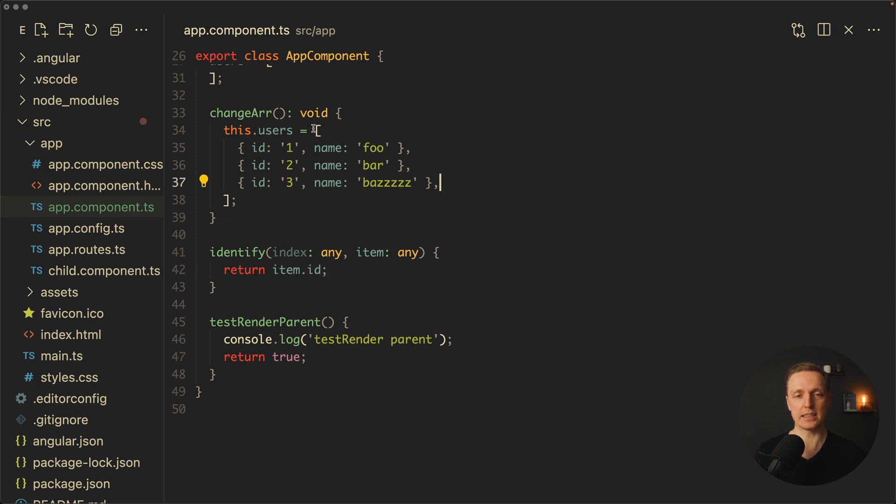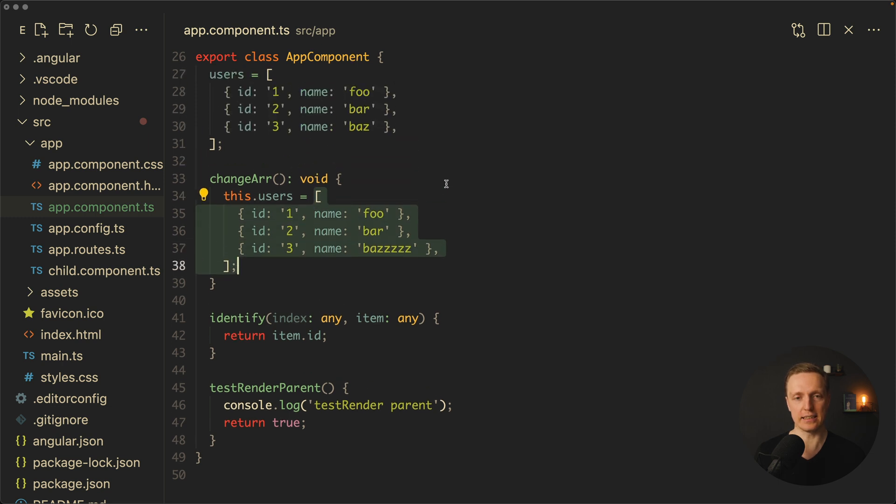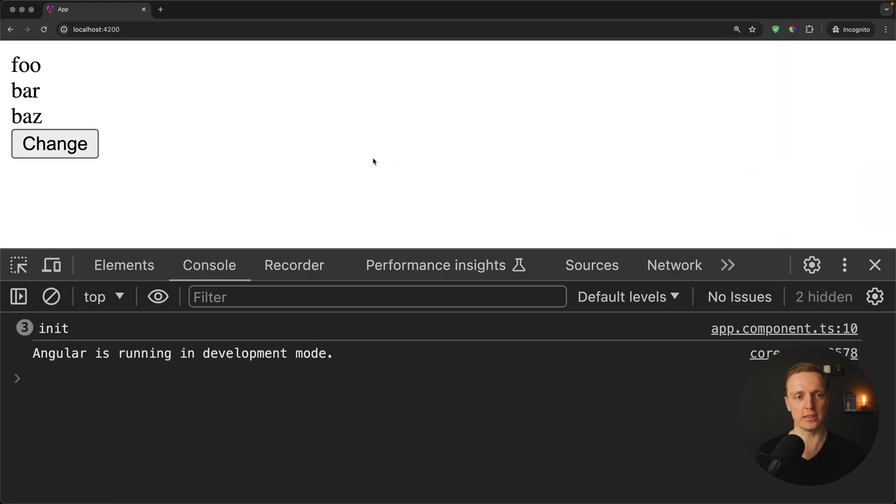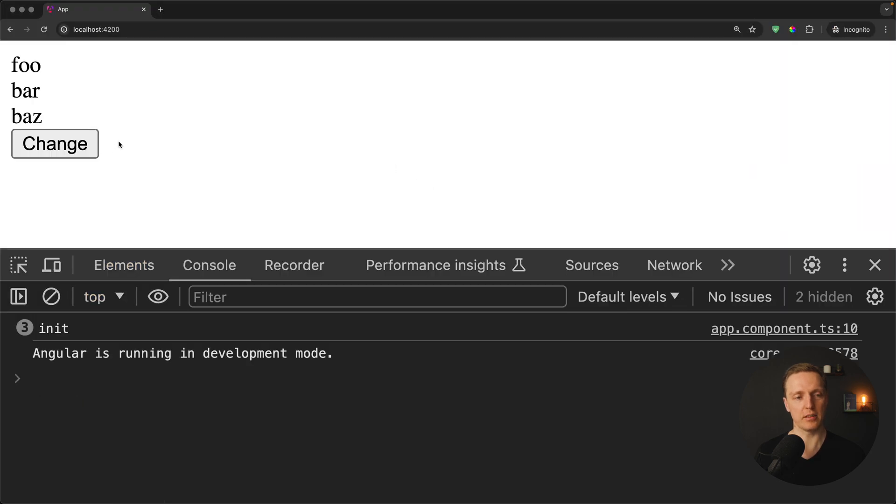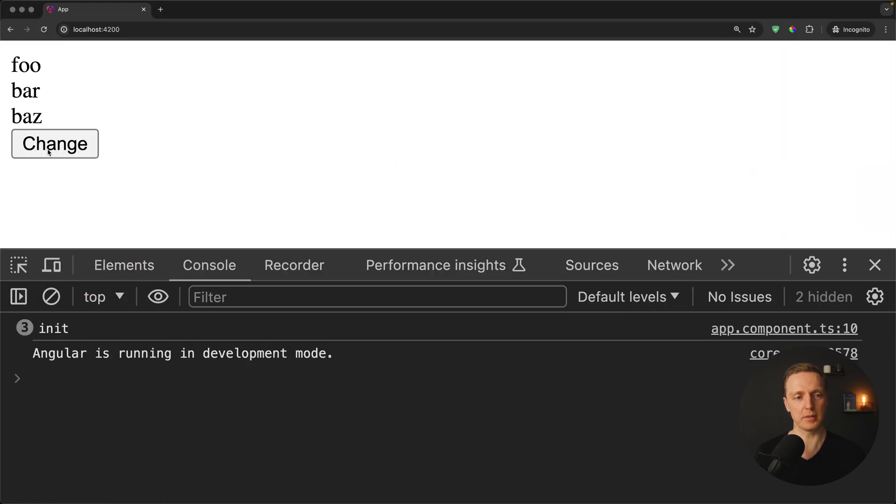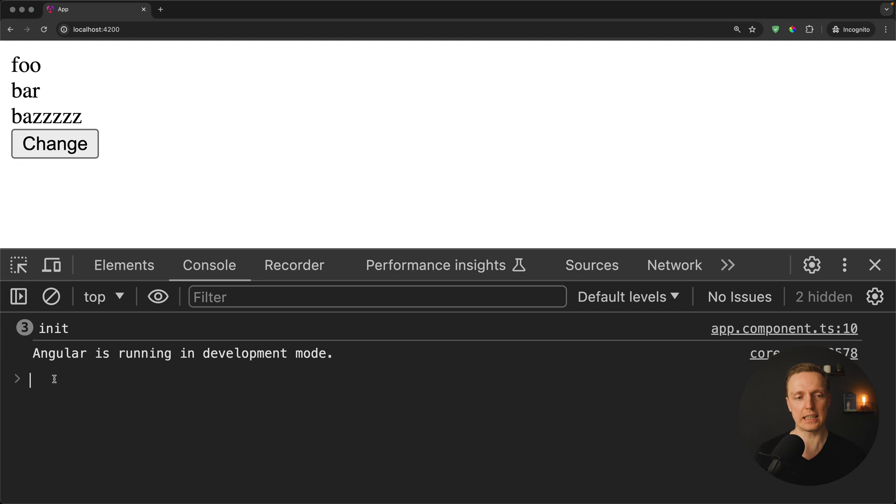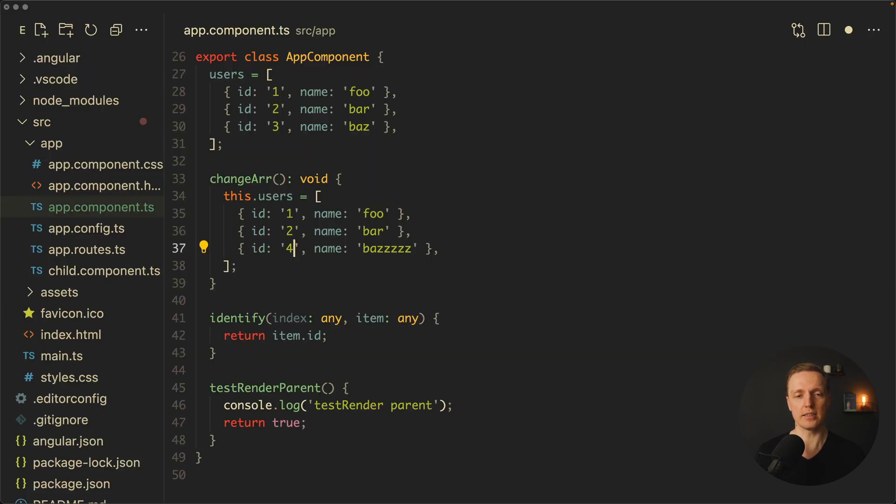And as you can see here we reassigned the whole array but the IDs are staying the same, which essentially means DOM nodes won't be removed. Let's check this out. I'm reloading the page. I'm clicking change and as you can see, baz was changed just like when we mutated the object but we didn't get any removings of the DOM node.